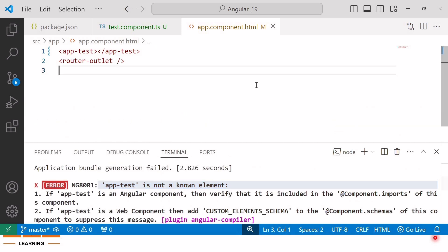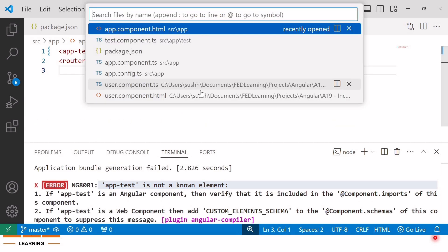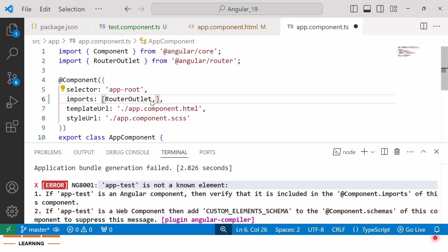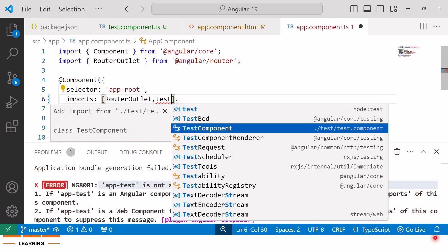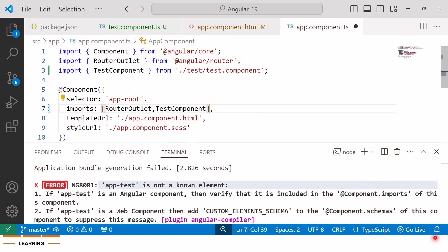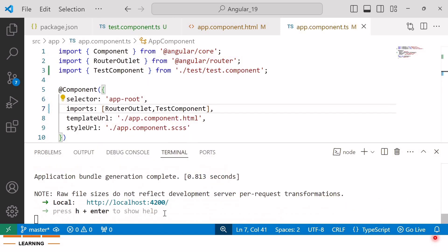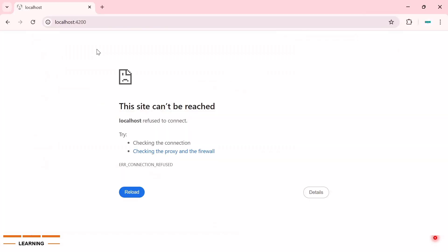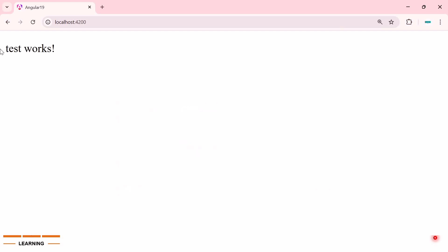To resolve this issue, we need to import the test component into the imports array of the app component, that is in the app.component.ts file. So here I'll add TestComponent. Now save the changes and this time you can see no error in the terminal. Opening the browser on localhost 4200, we can see that the test component has been successfully rendered.